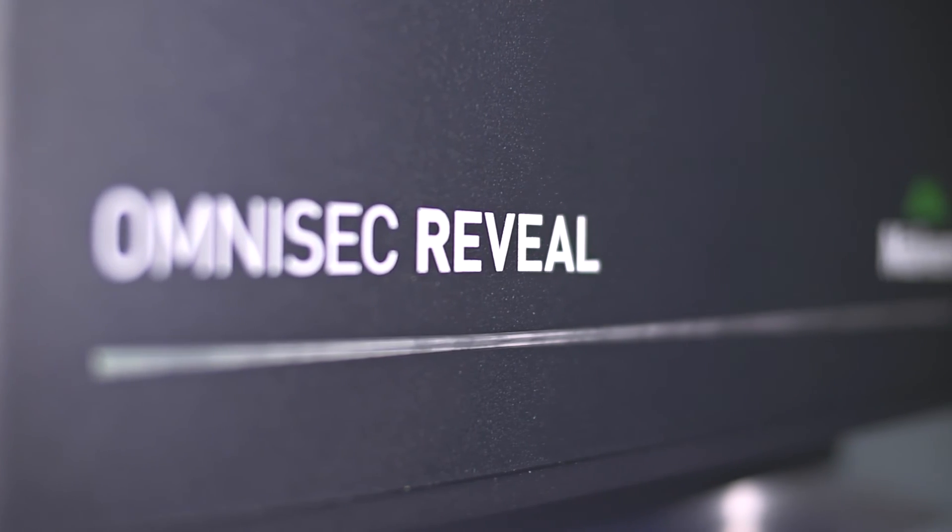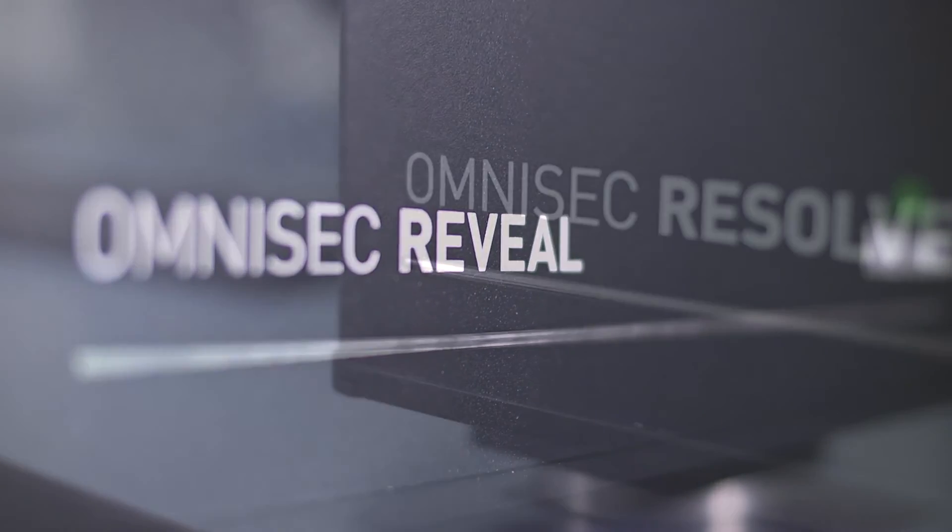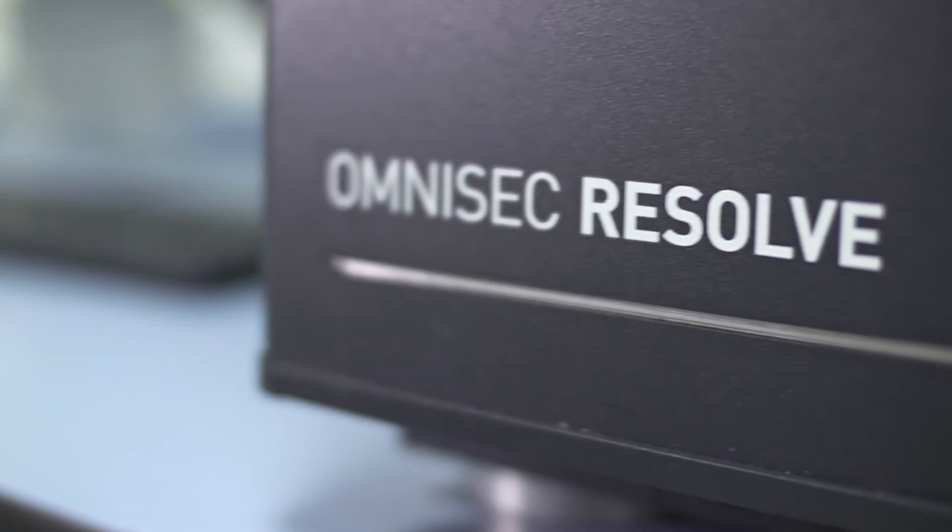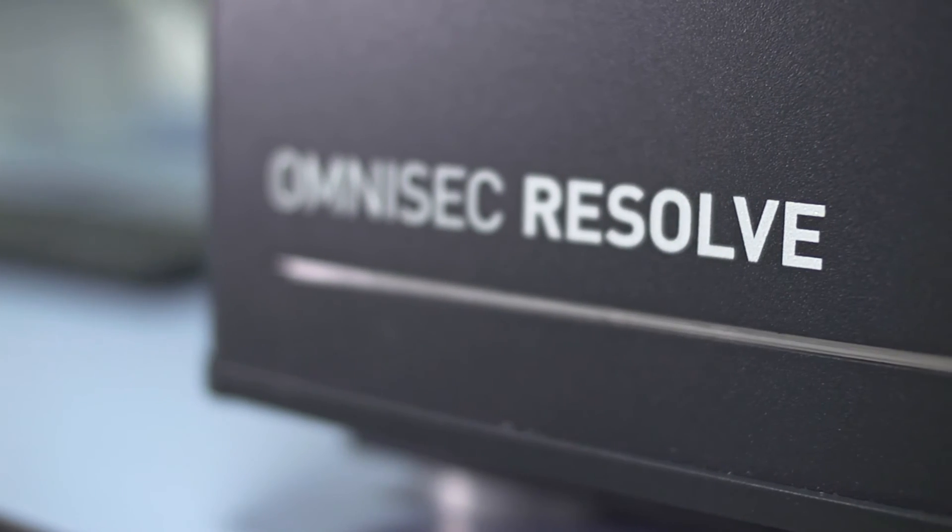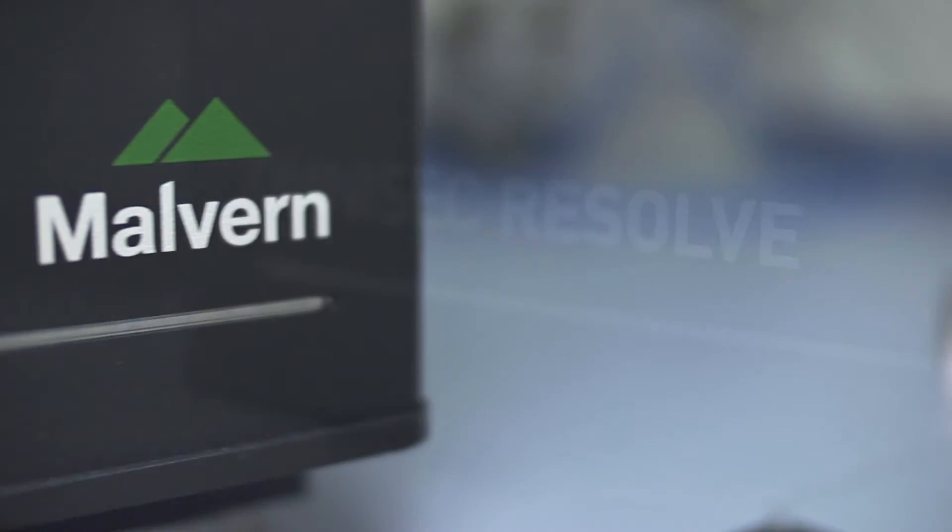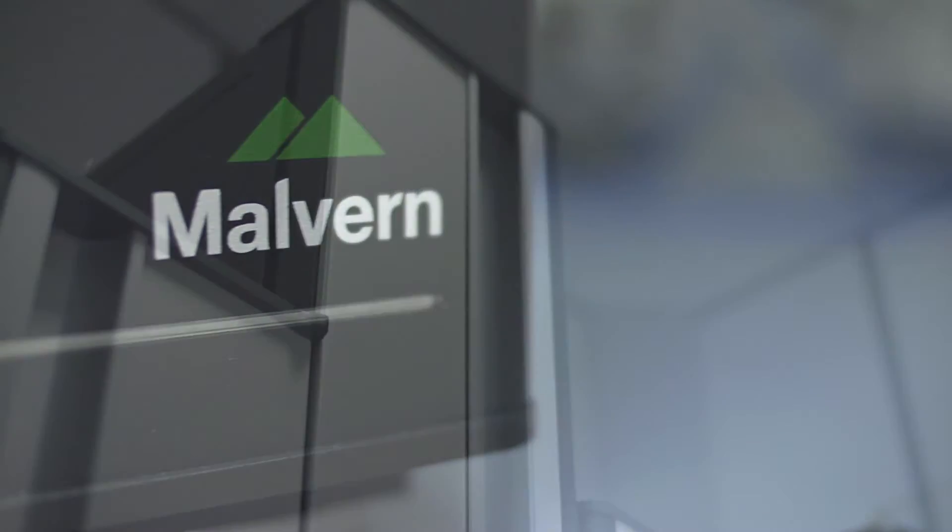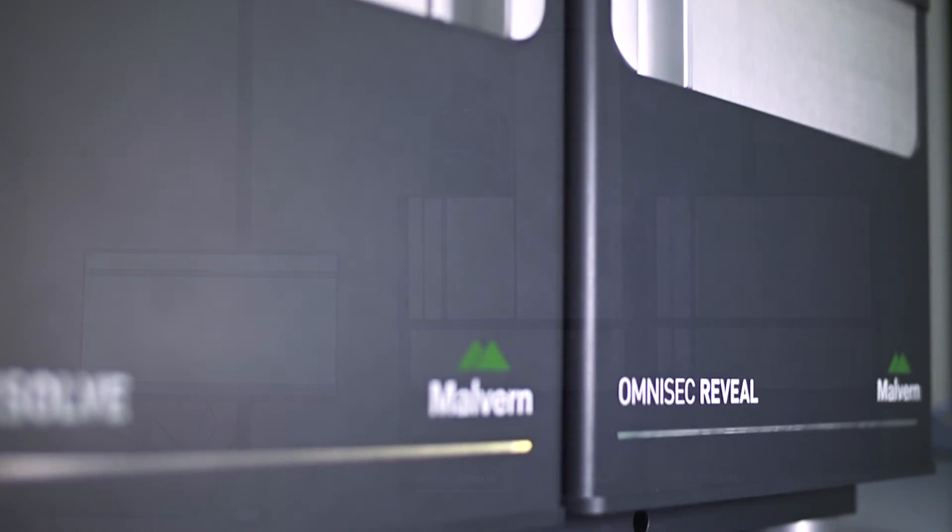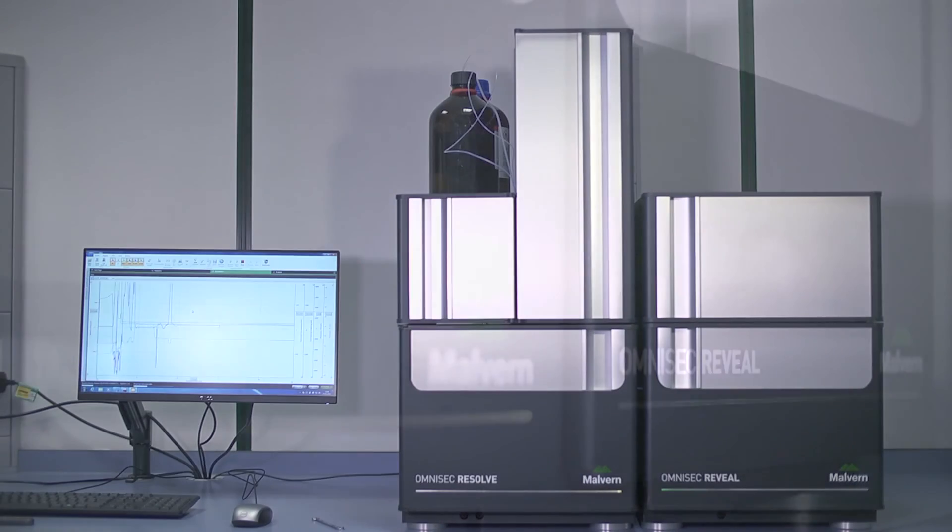Omnisec offers truly superior GPC performance for the analysis of polymers. With it, you can measure molecular weight, size, structure and other parameters to realize the full potential of your polymer development.